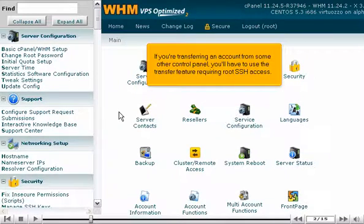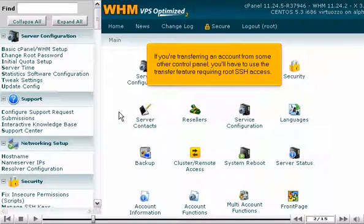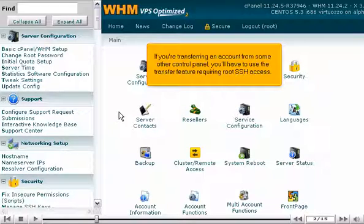If you're transferring an account from some other control panel, you'll have to use the transfer feature requiring root SSH access.